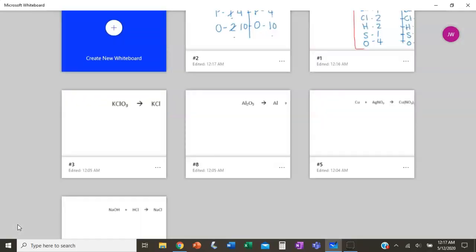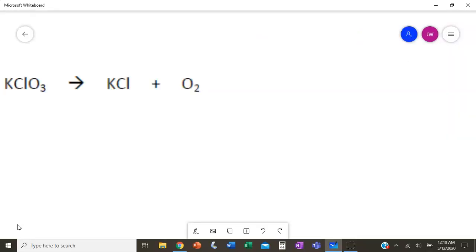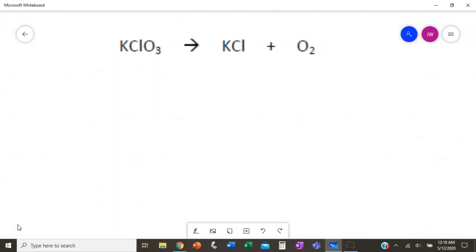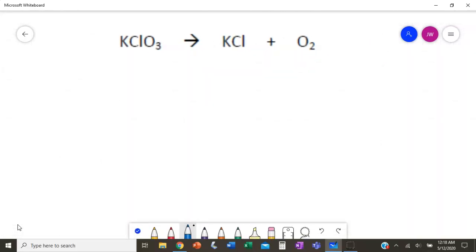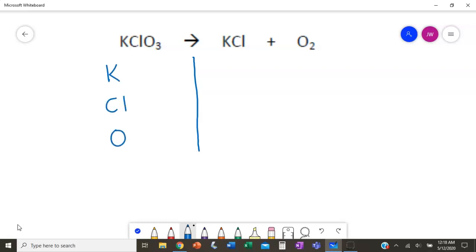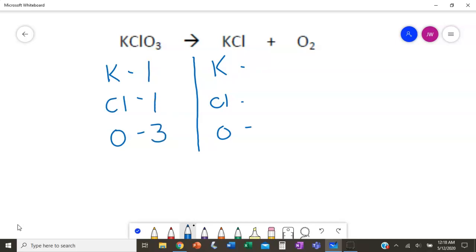Let's try another one. We have KClO₃ produces KCl and O₂. First thing we do is draw our line, then list our elements: K (potassium), chlorine, and oxygen — same on the other side in the same order. On the left: one potassium, one chlorine, three oxygens. On the right: one potassium, one chlorine, but two oxygens.